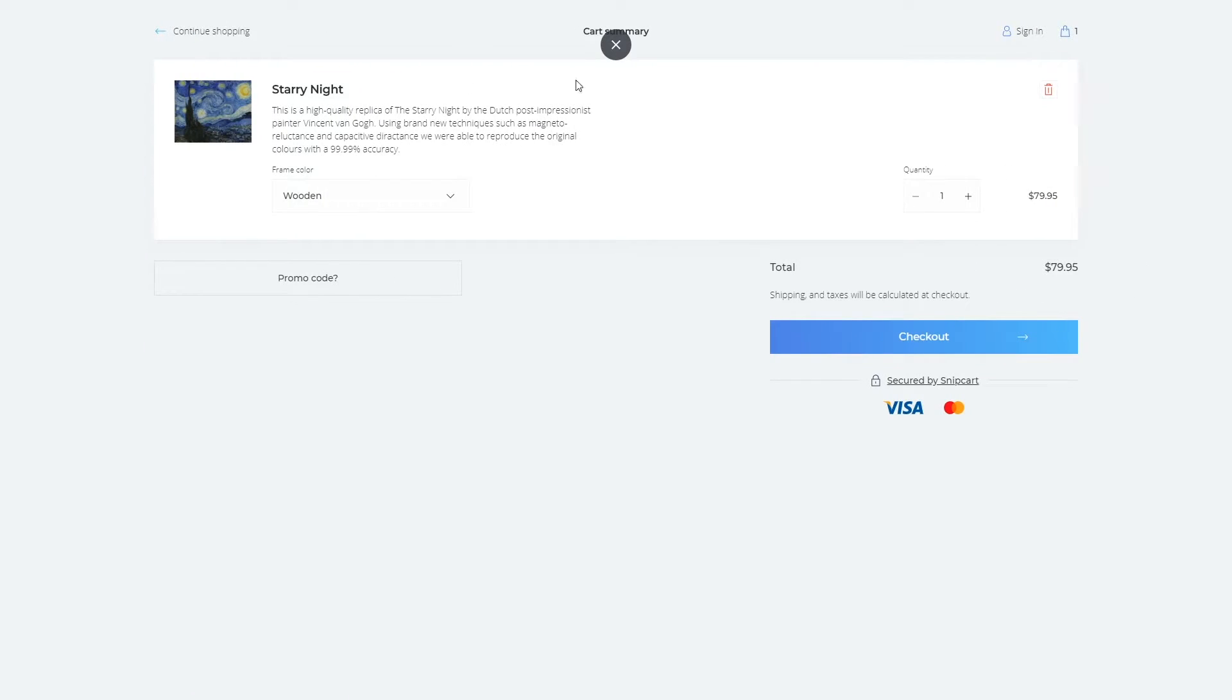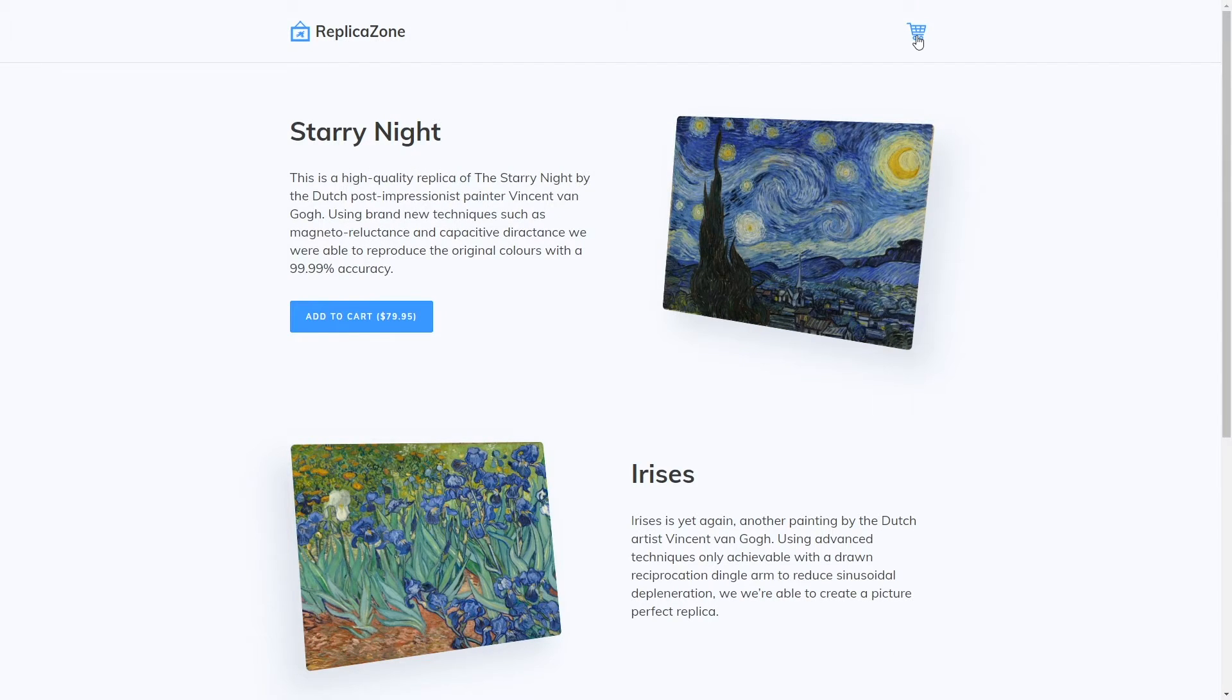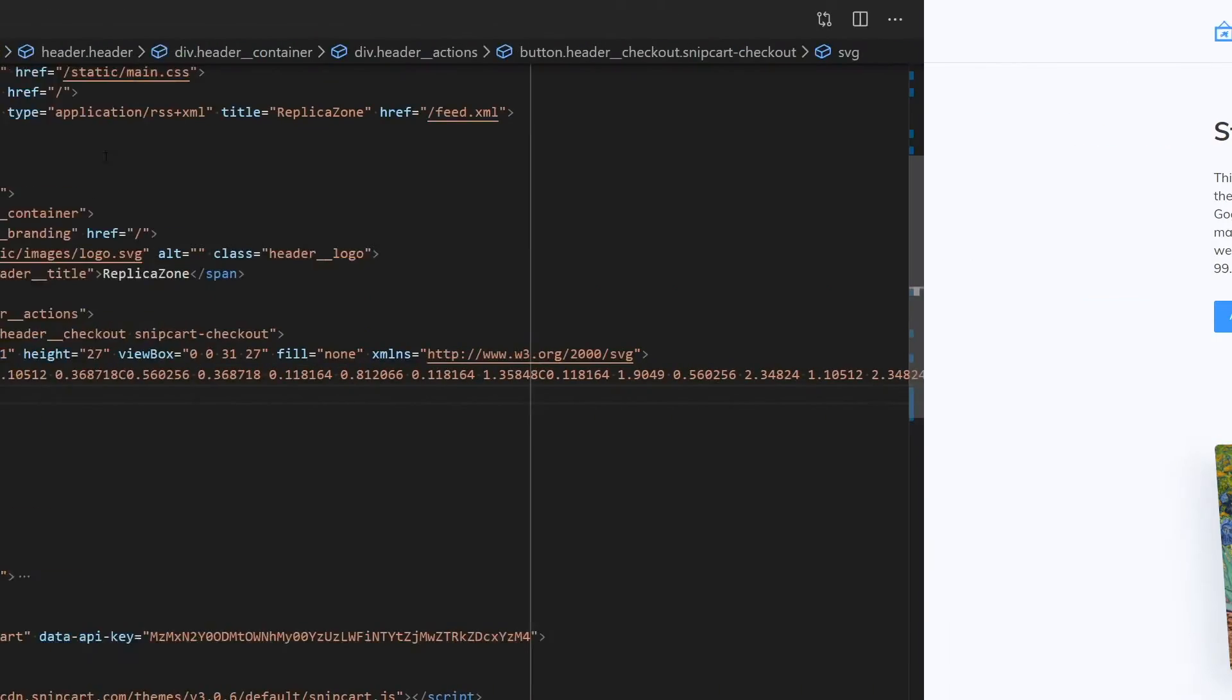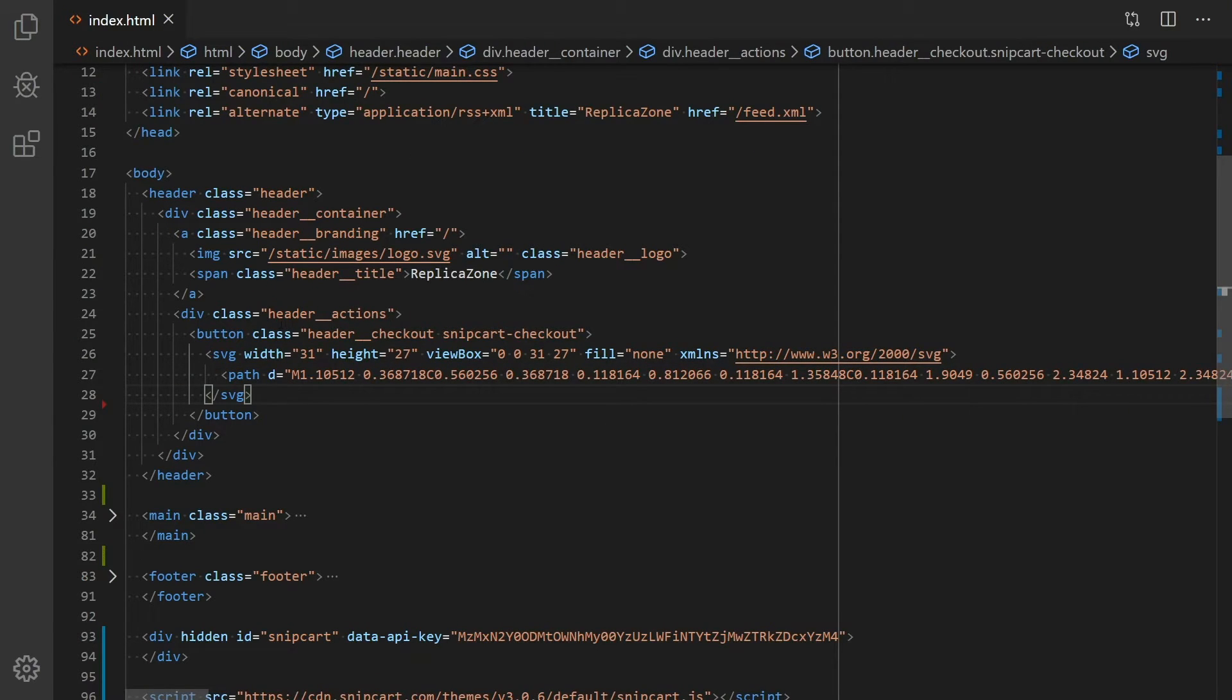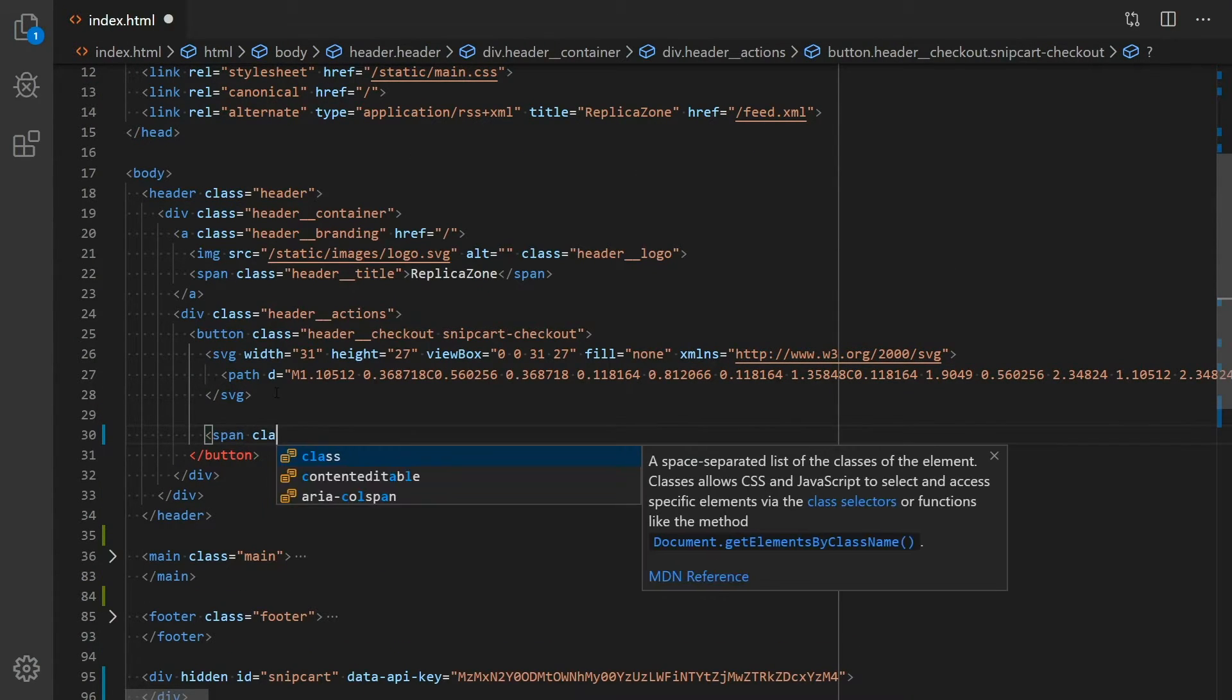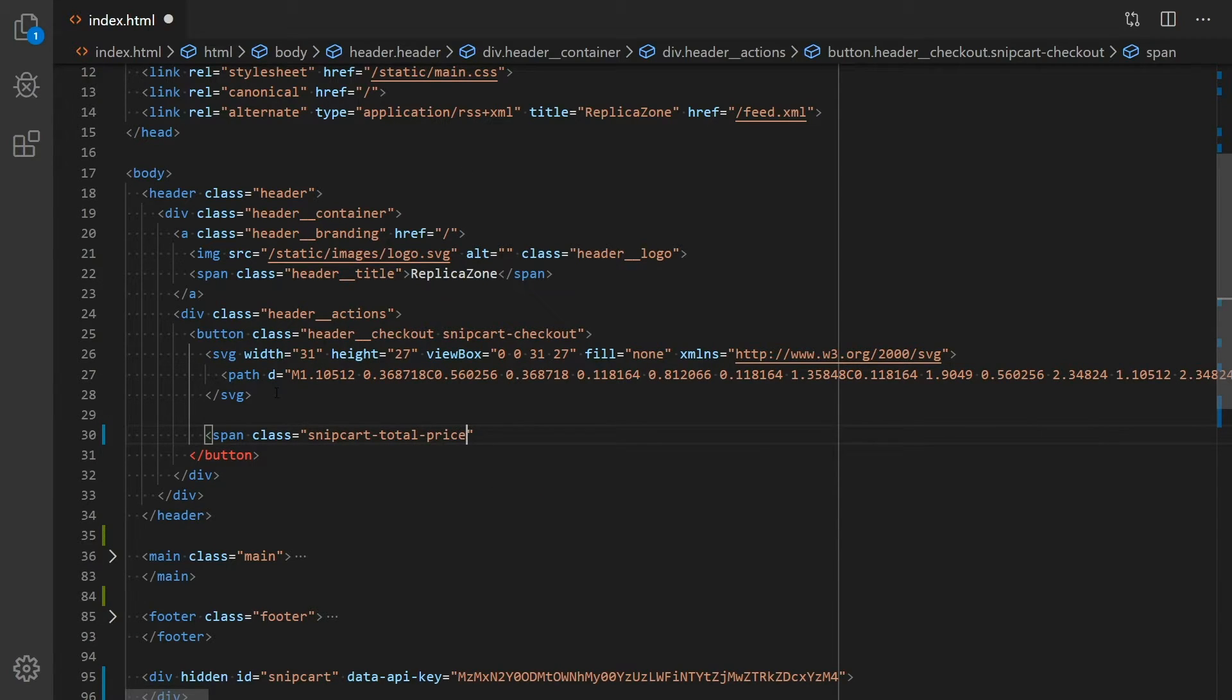Good practice in e-commerce website design is to clearly show the customers the value of their cart or the number of items it contains at all times. Here's how you can do that. Let's go back to the code editor. Add a span with the special CSS class named SnipcartTotalPrice. The default value is $0.